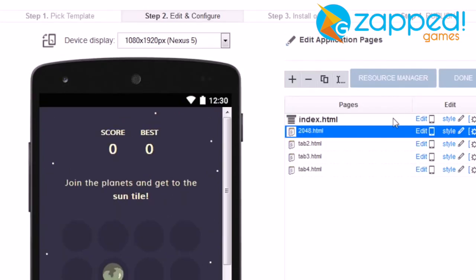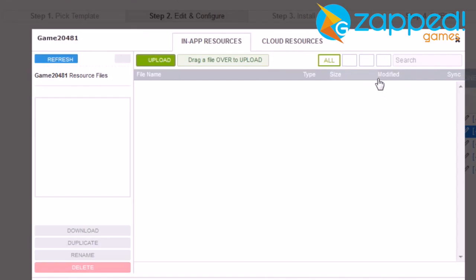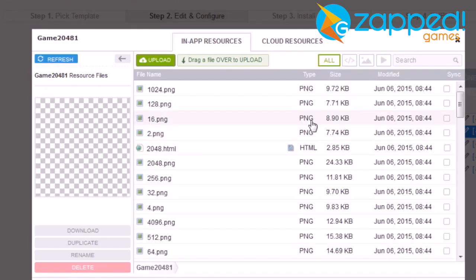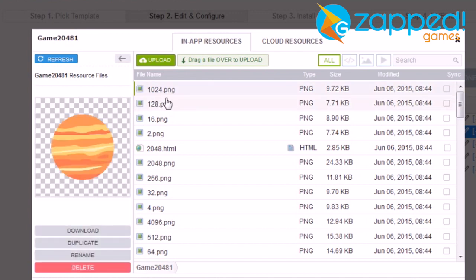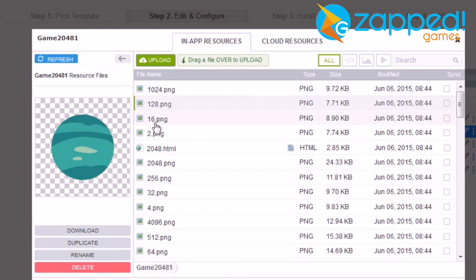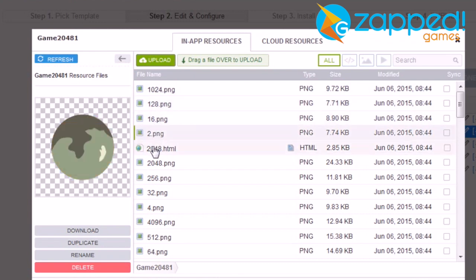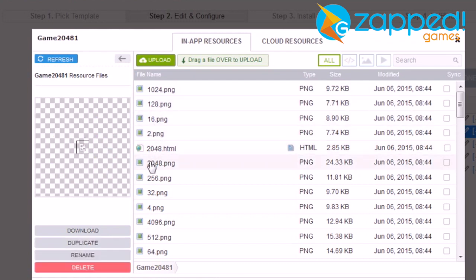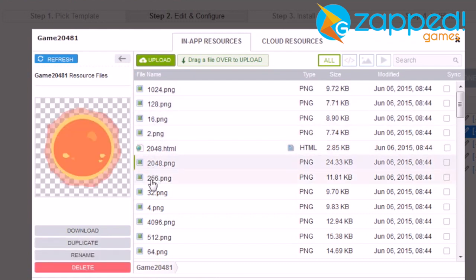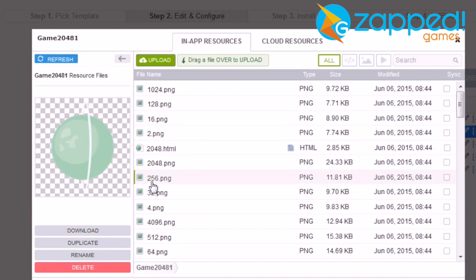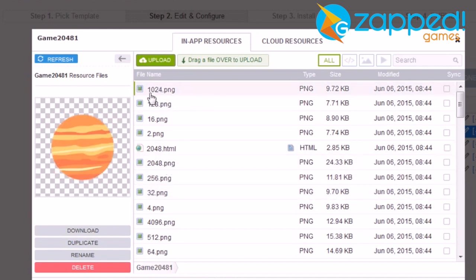And now for reskinning your game, you need to come to Resource Manager and find, as you can see, this game is coming with different images. What I will recommend you to do is to download these images to your computer.